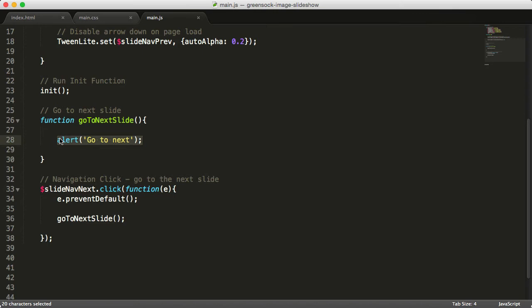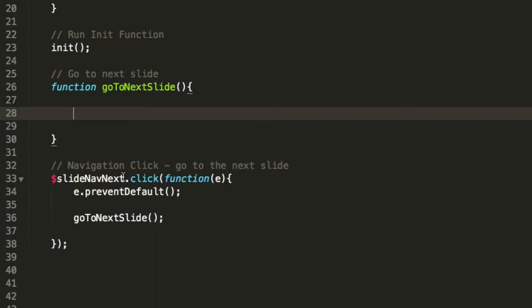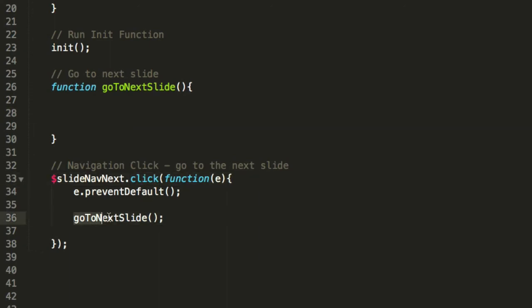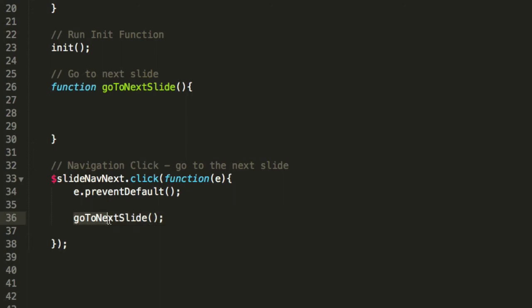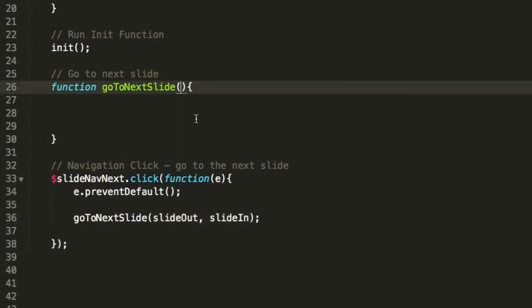Let's go back to the click event. We want to know which slide we should be animating in and which slide we should be animating out, so we need to pass two parameters to the goToNextSlide function — slideOut and slideIn. We can copy and paste those into the goToNextSlide call as well. We'll need to work out what slideOut and slideIn are.